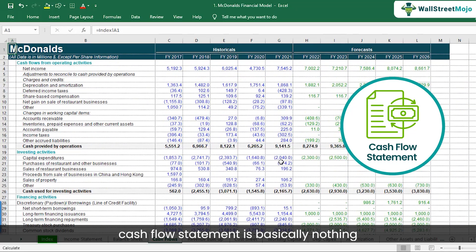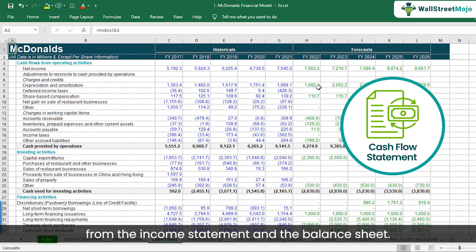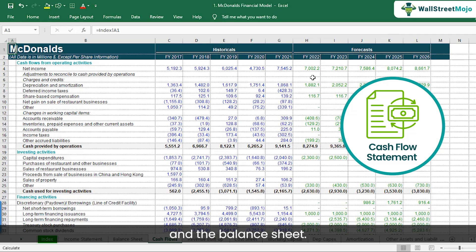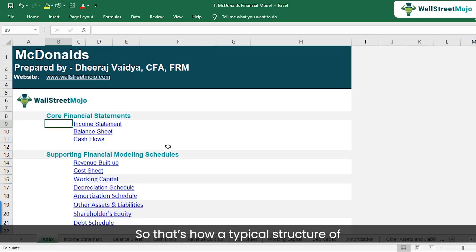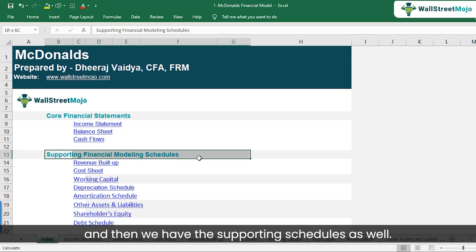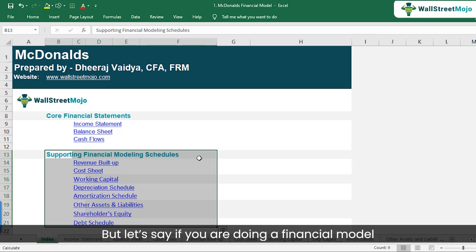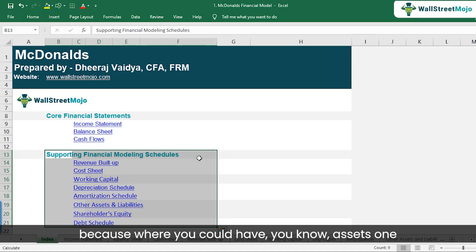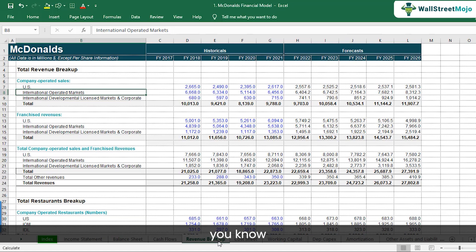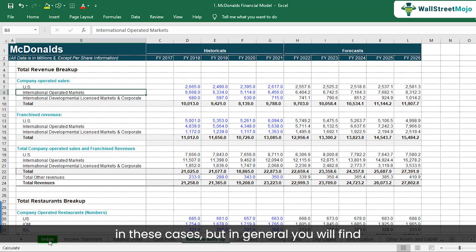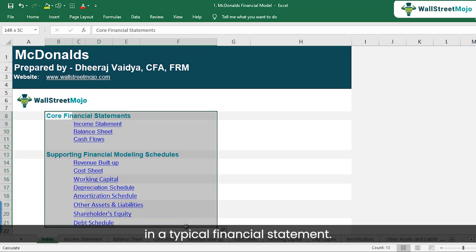Finally, when it comes to the cash flow statement, it is basically a direct reconciliation from the income statement and the balance sheet. You don't need to rely on different schedules for it. That's how a typical financial model is structured — two parts: core financial statements and supporting schedules. A quick disclaimer: for a manufacturing or oil and gas company, the revenue buildup can be even more elaborate, with multiple asset tabs, but in general these are the core components.